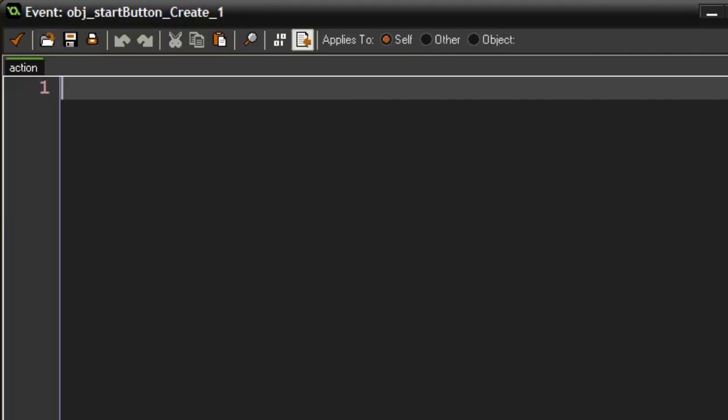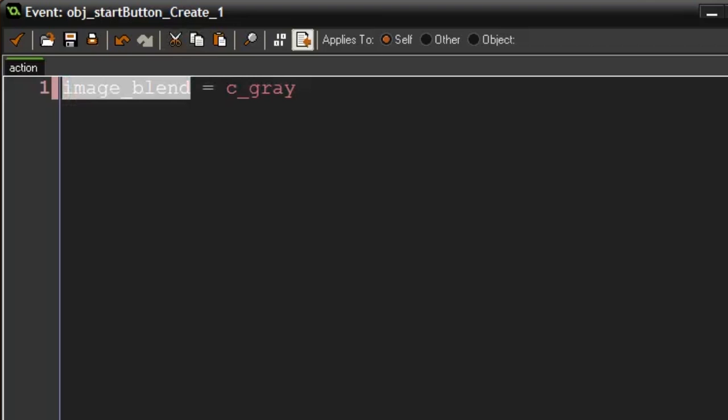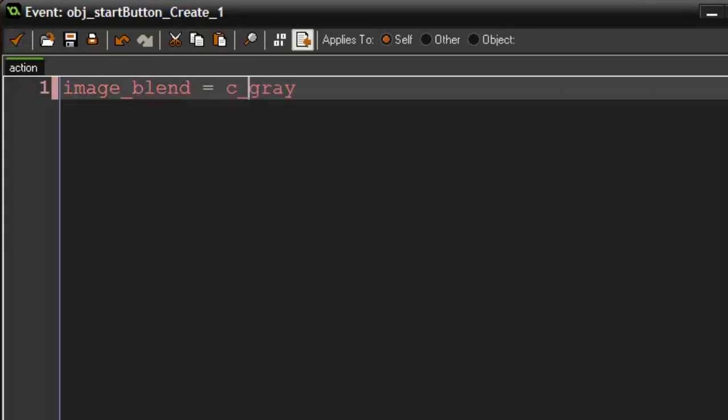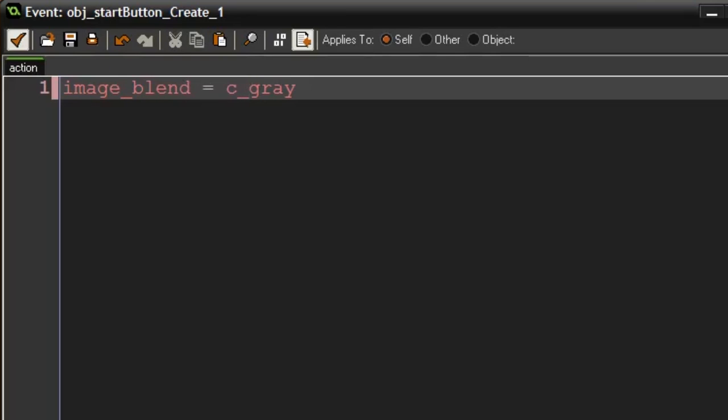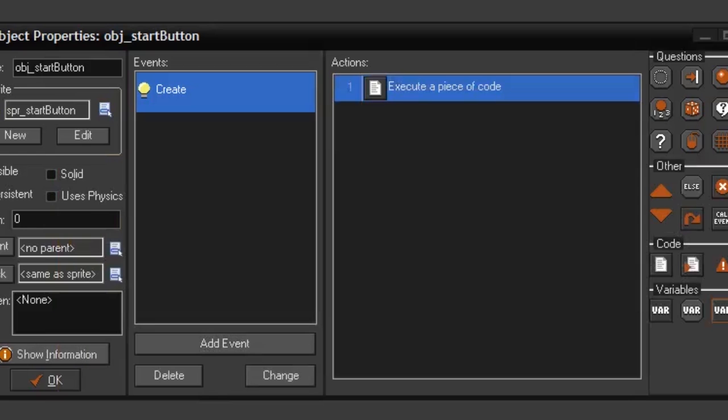We really do not need anything for the button, but just to show you, I'm going to set its image_blend to c_gray. This should set the color of the sprite to a gray color. So that whenever we click on it, it could change color to its normal color. You don't have to do this. It has really nothing to do with the button. Just to show you how the create event works.